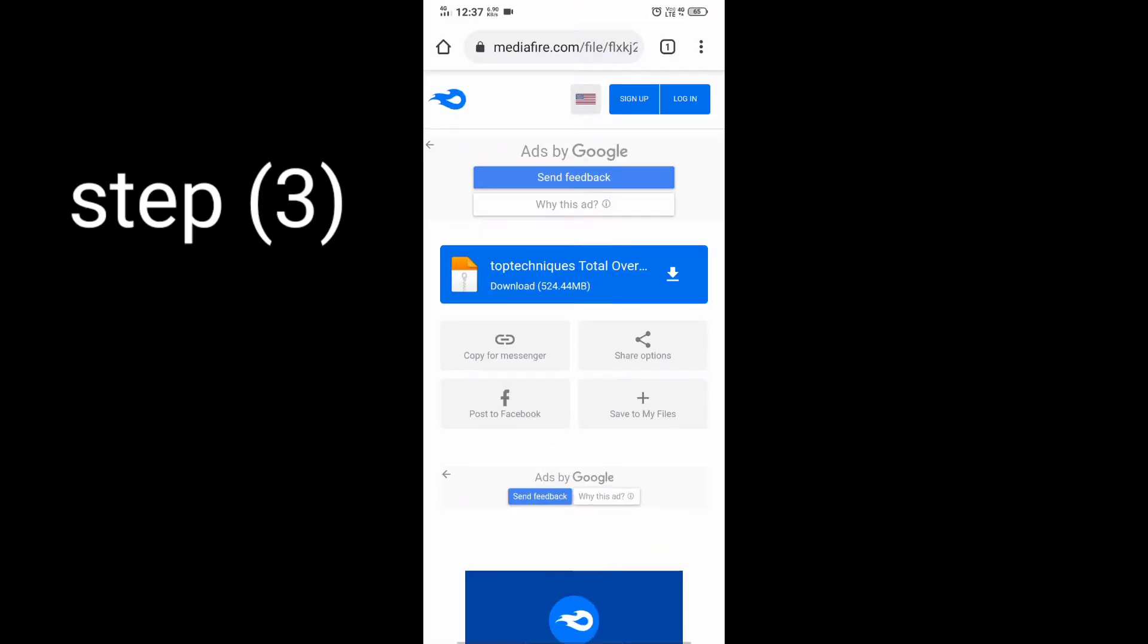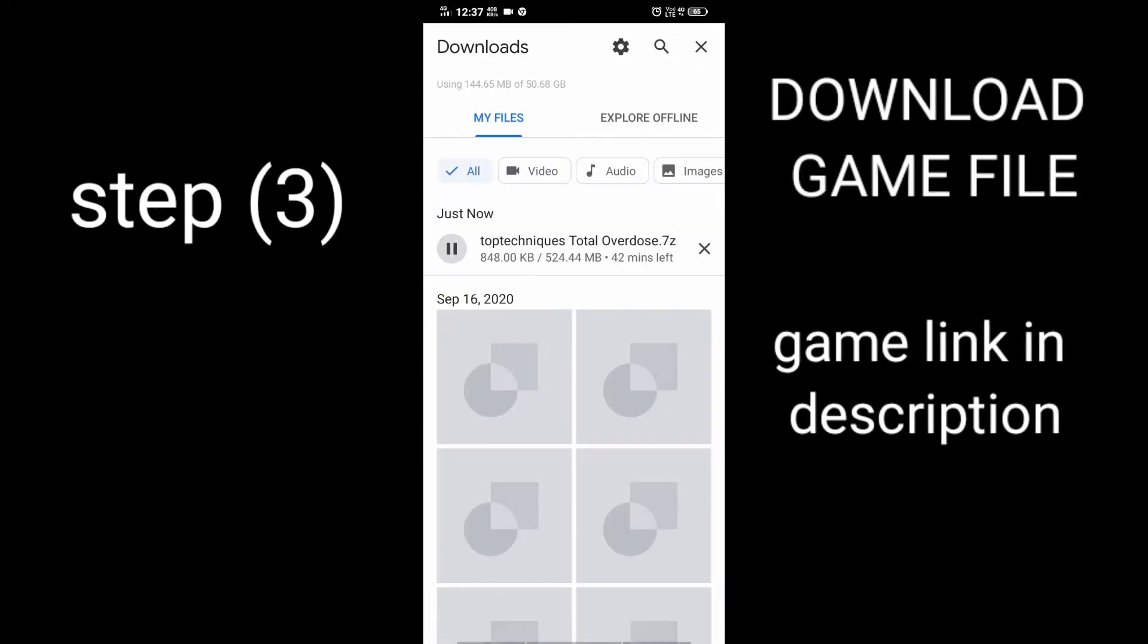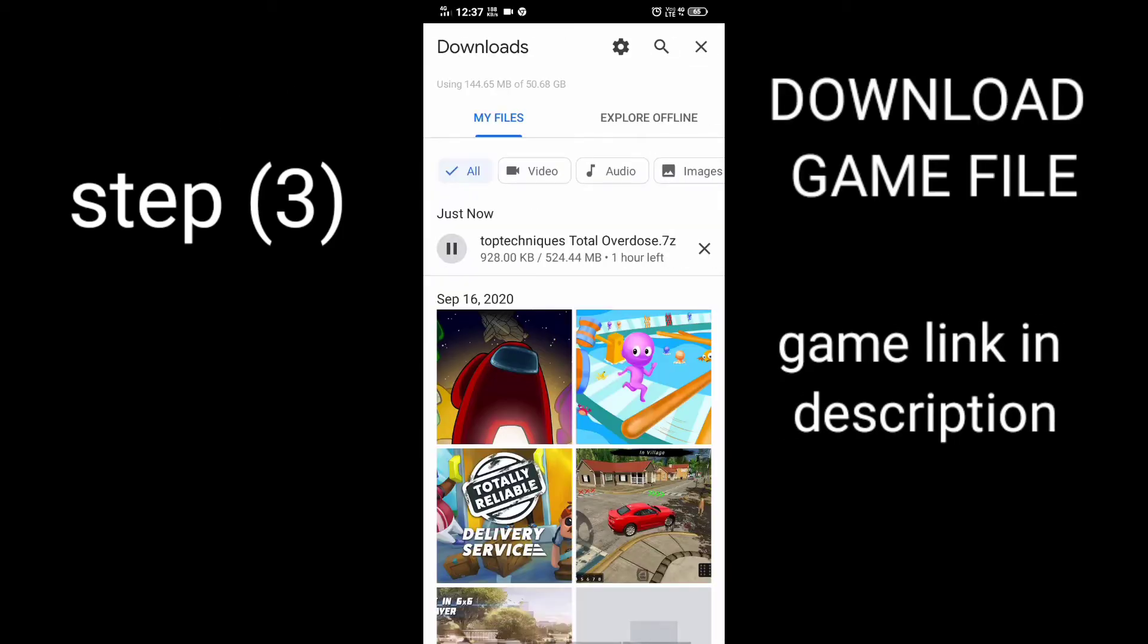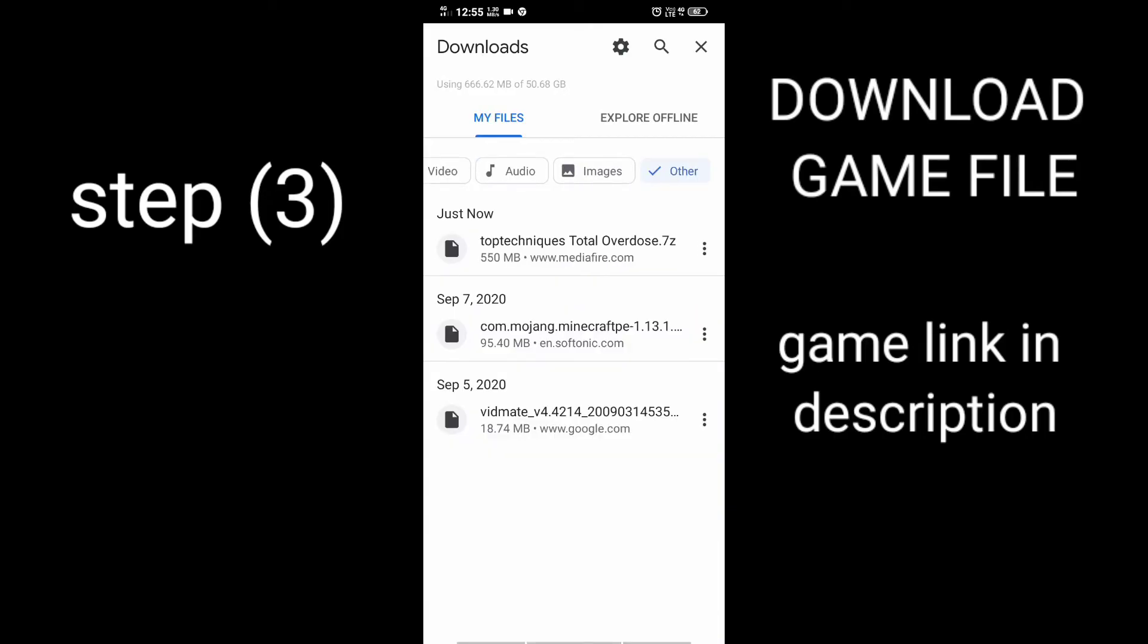Step 3: Download the Total Overdose game file. Don't worry, I will put the game link in the description.